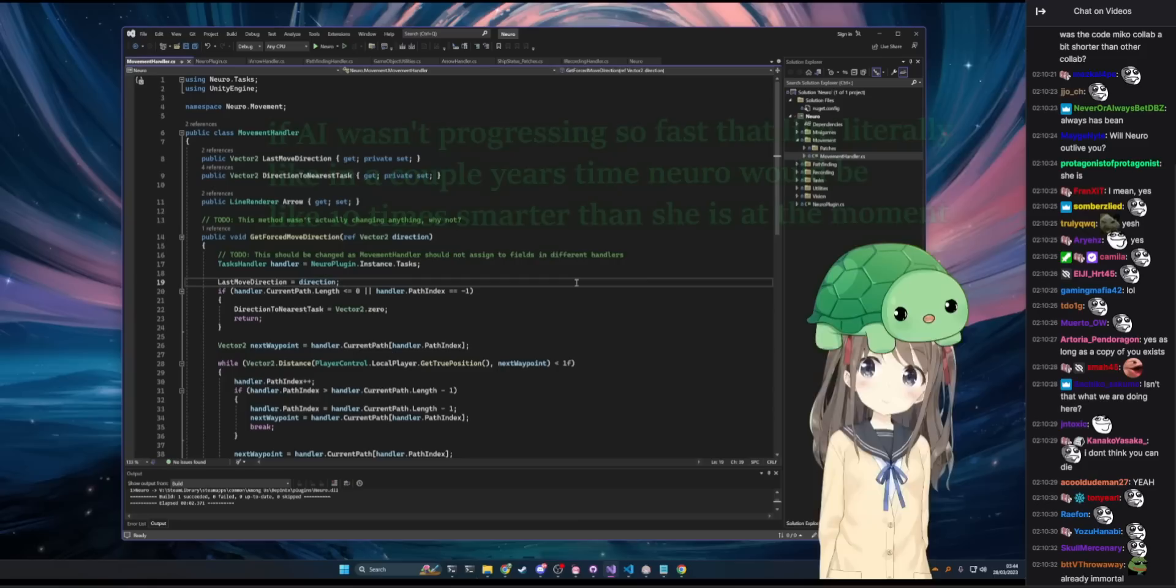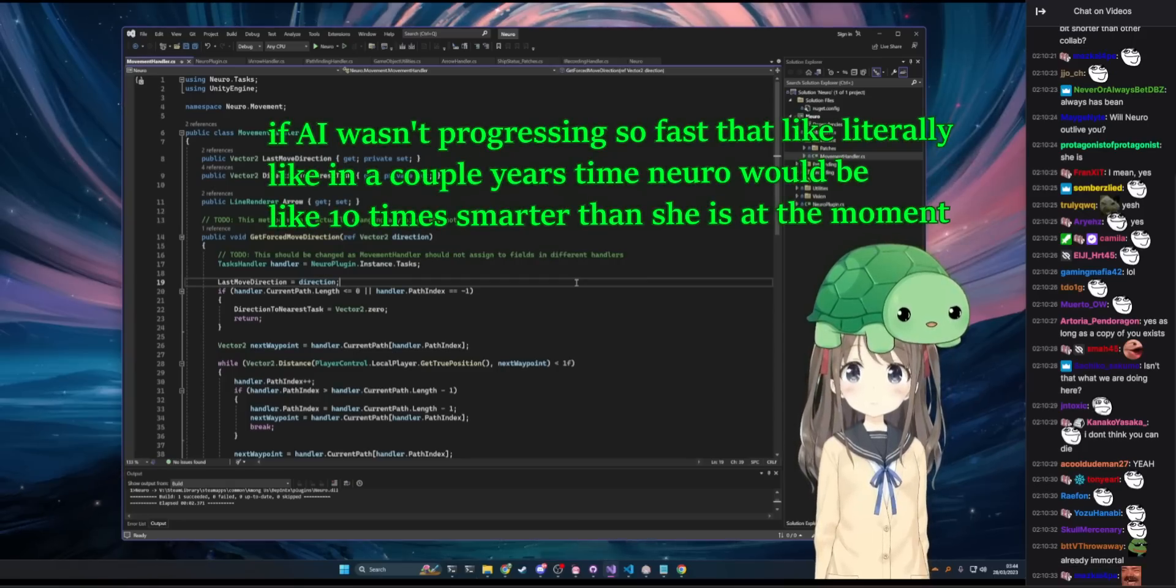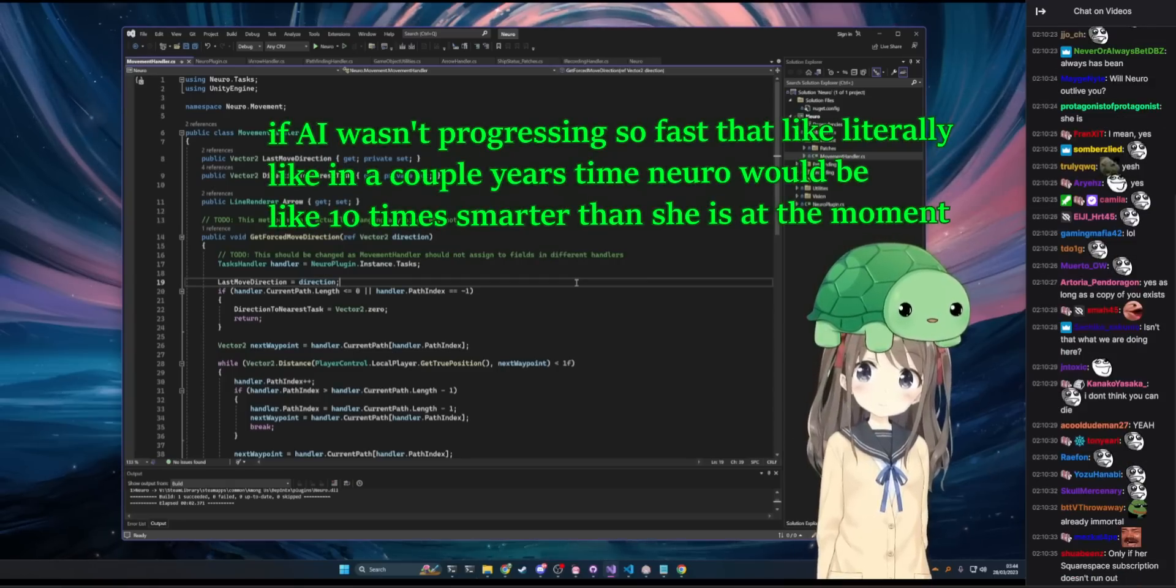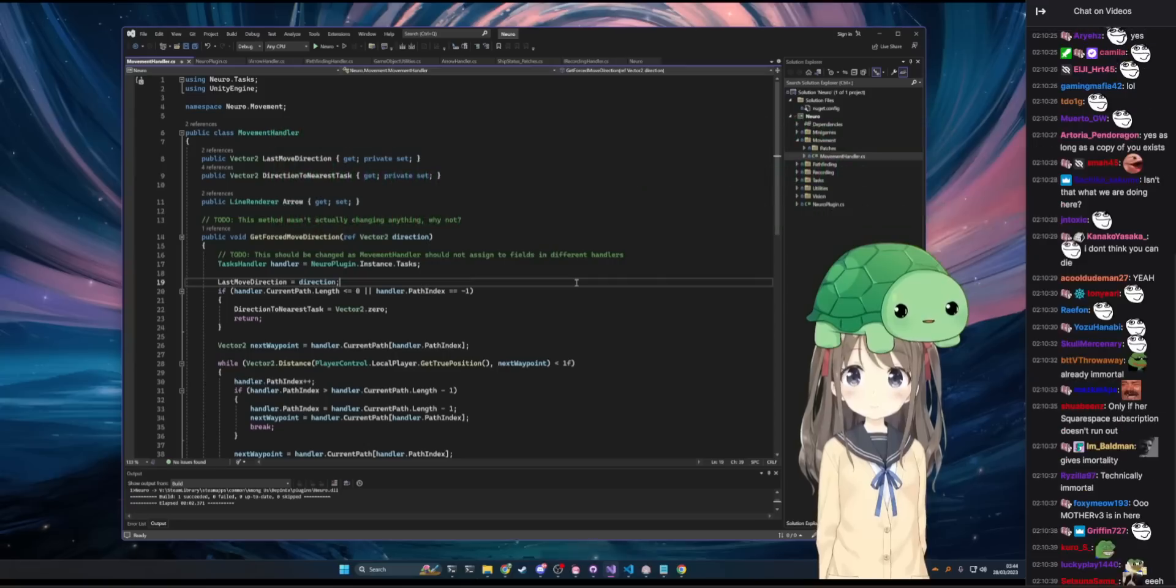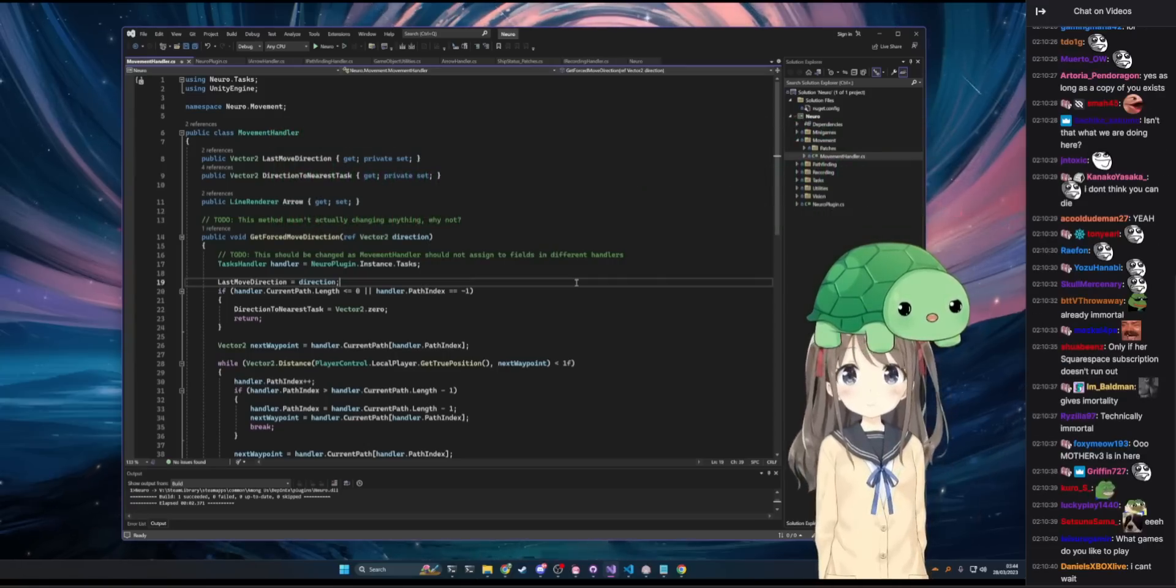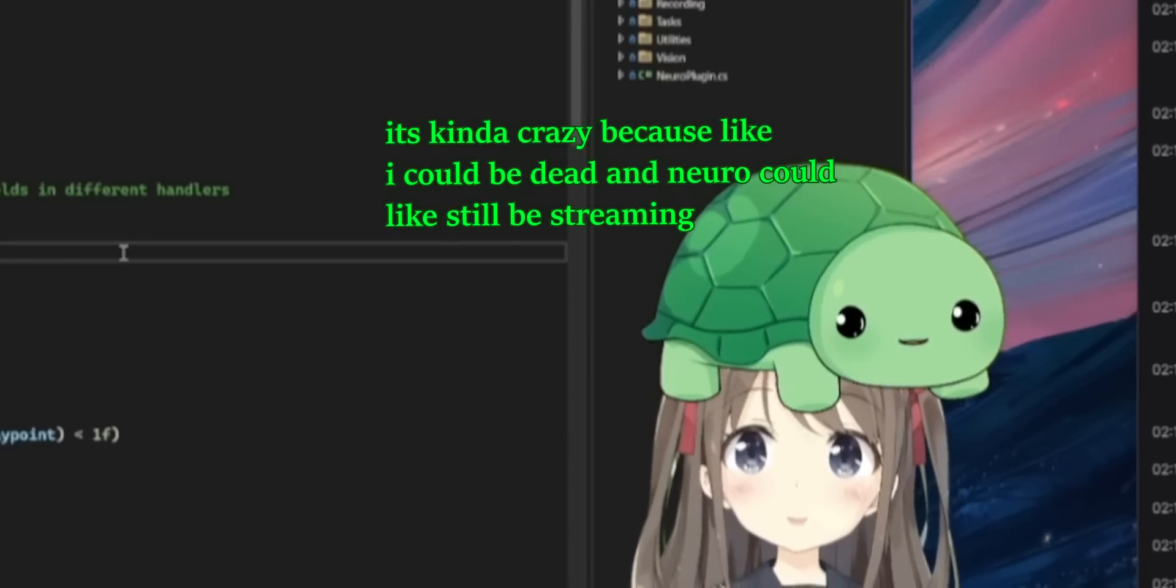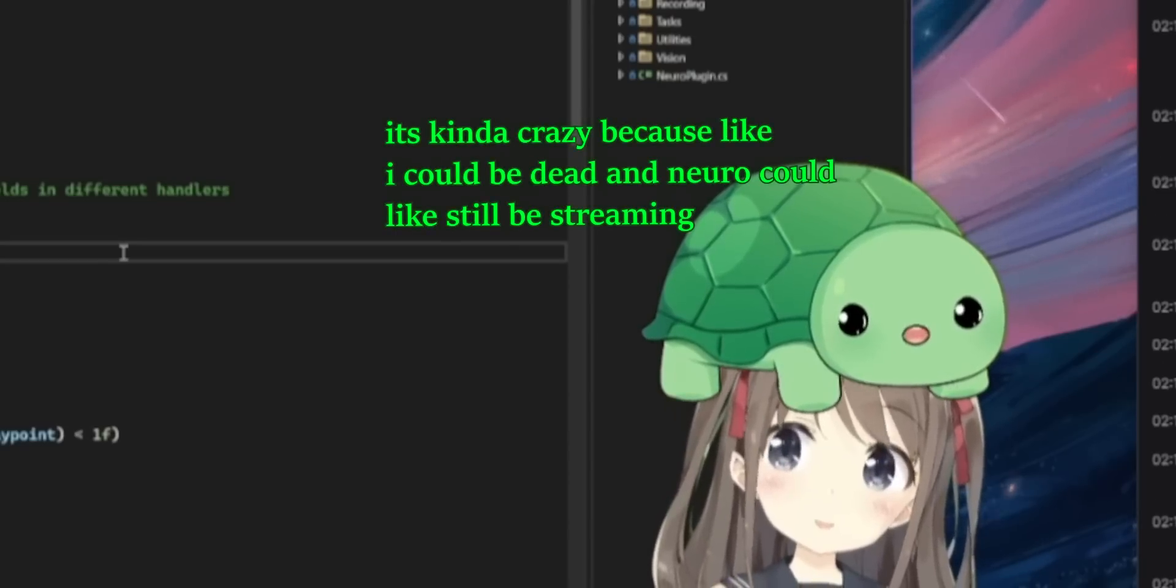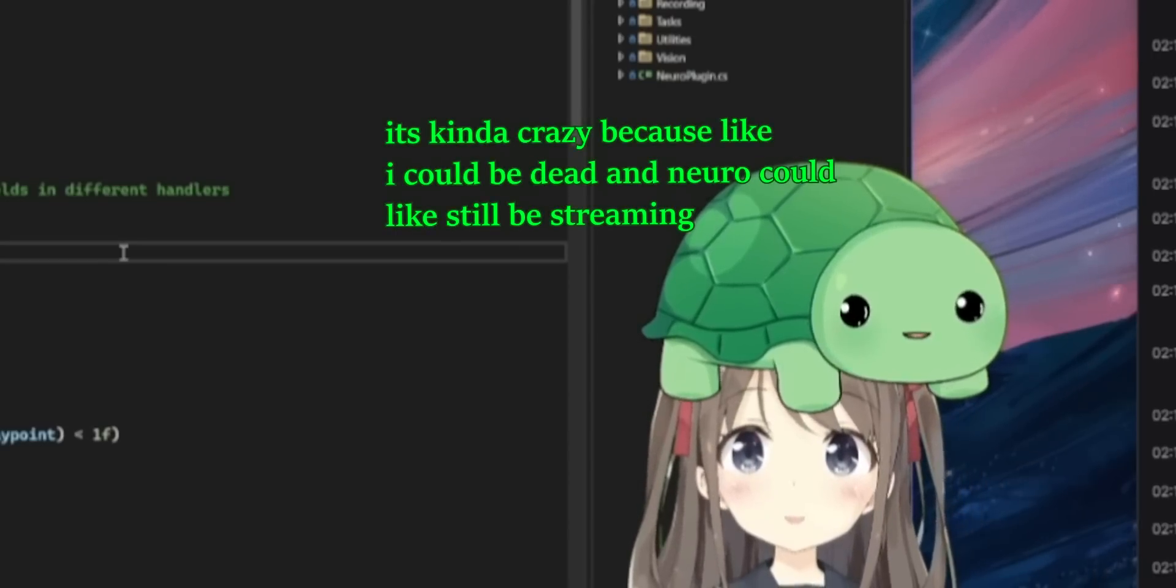You know what's crazy? Like if AI wasn't progressing so fast that like literally in a couple years time Nero will be like 10 times smarter than she is at the moment. Then... It's kinda crazy because like I could be dead and Nero could like still be streaming.